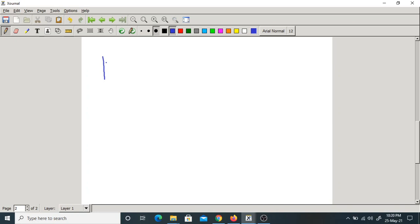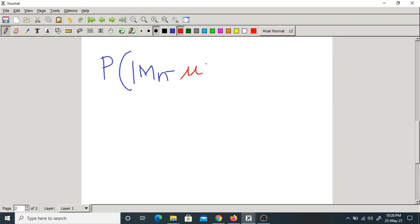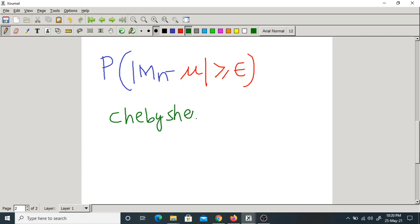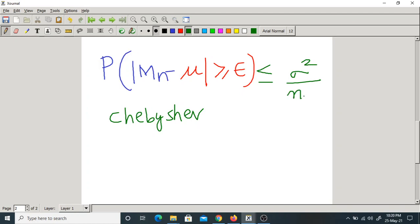What they are saying is: probability that |Mn - mu| ≥ epsilon. Now apply Chebyshev's inequality. What does Chebyshev's inequality say? P(|X - mu| ≥ c) ≤ sigma²/c². So here instead of c we have epsilon, and instead of sigma² we have the variance of Mn which is sigma²/n. So this probability is less than or equal to sigma²/(n · epsilon²).